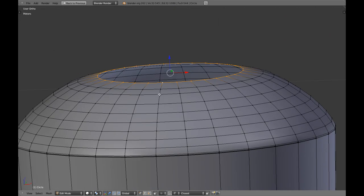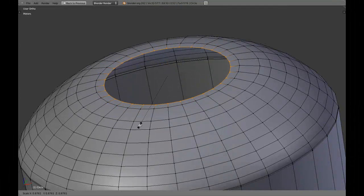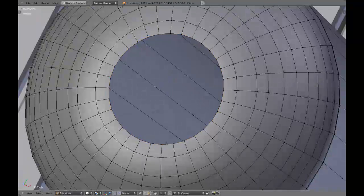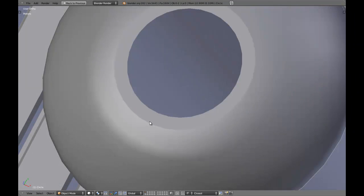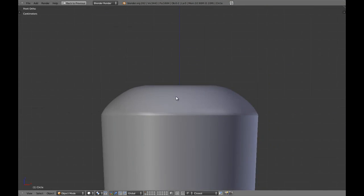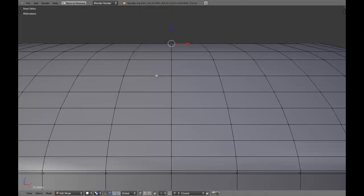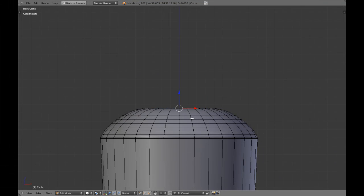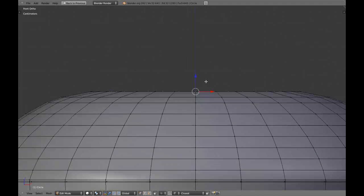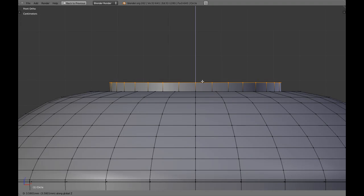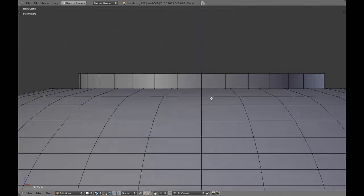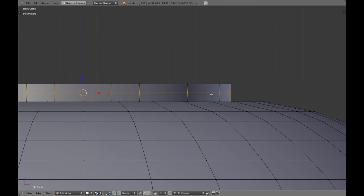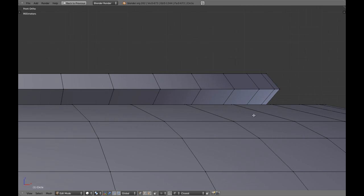I'm going to extrude this and we're going to scale it. We're going to extrude this again. I should grab in the z-axis, maybe like this and we're going to be doing the same. Loop cut, scale.